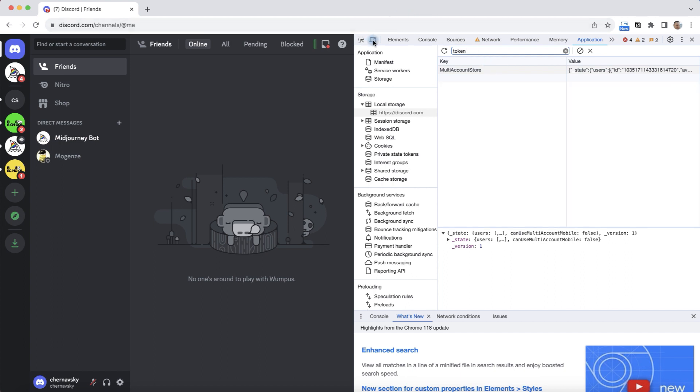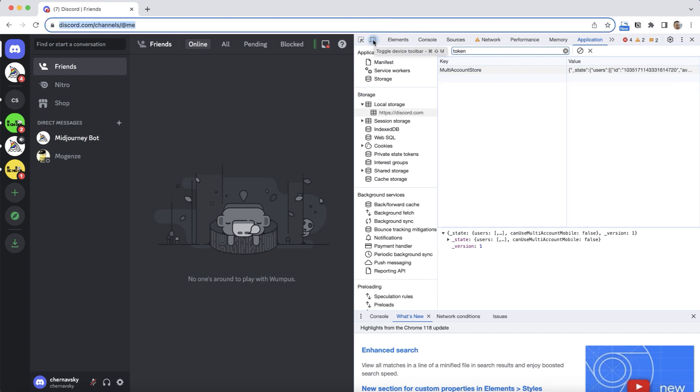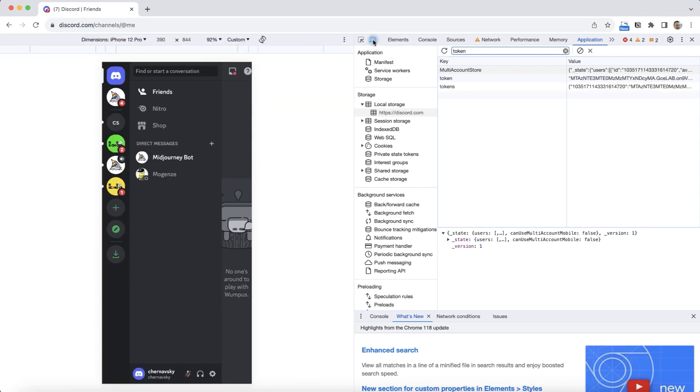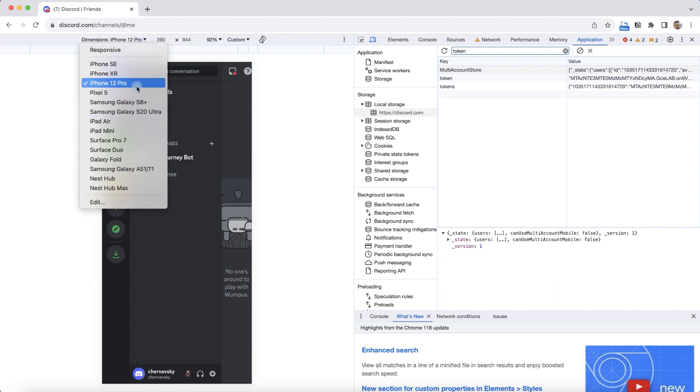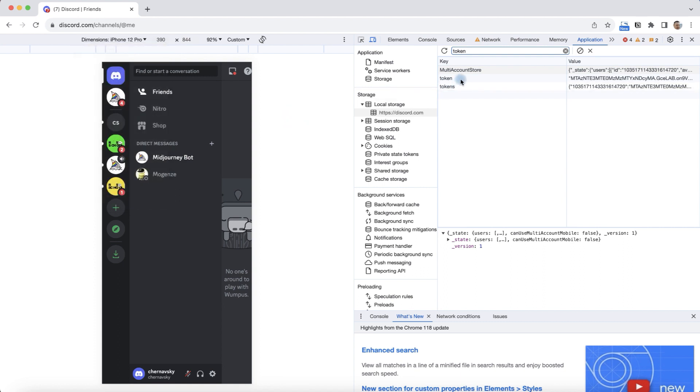There is a special icon here that toggles between devices. We click on it and we have a simulated opening of Discord on a mobile device. We can choose, but I'm going to leave here the device that Google Chrome suggested by default. And notice the token has appeared.